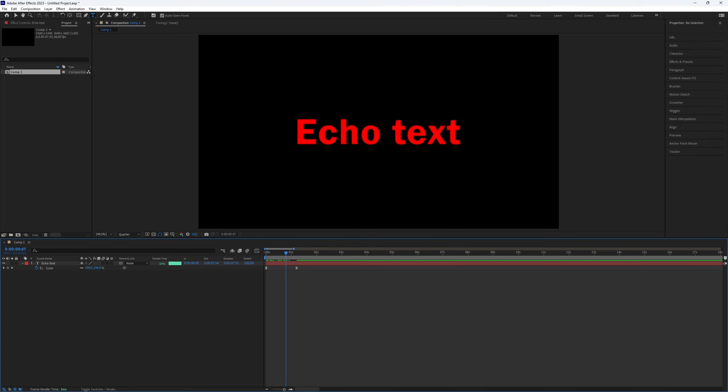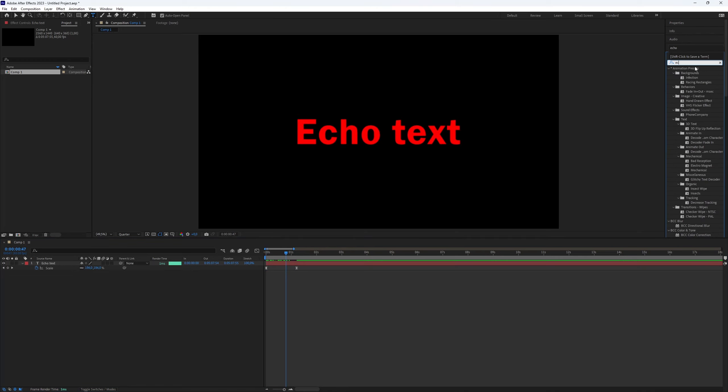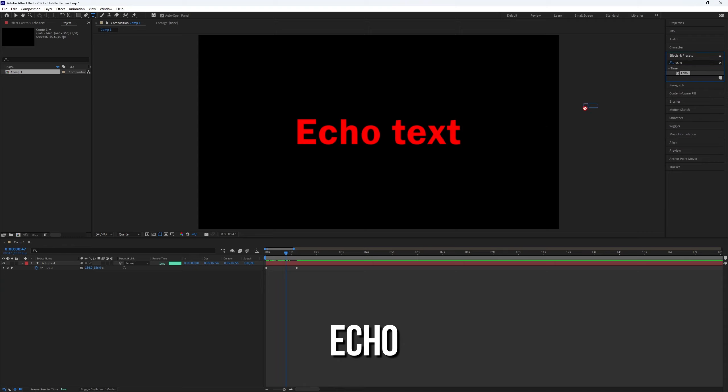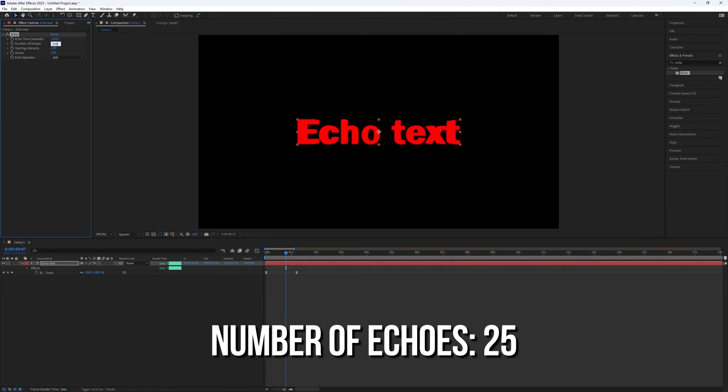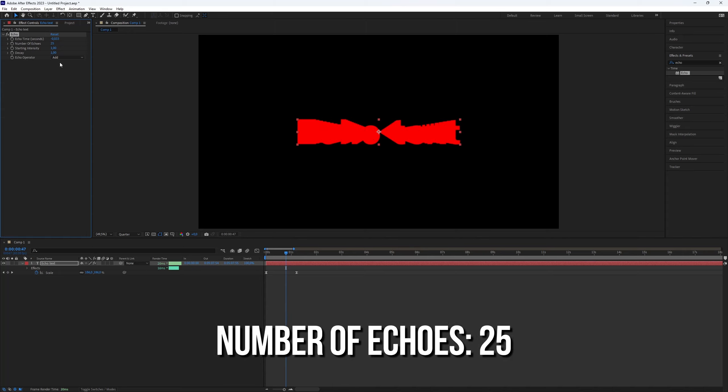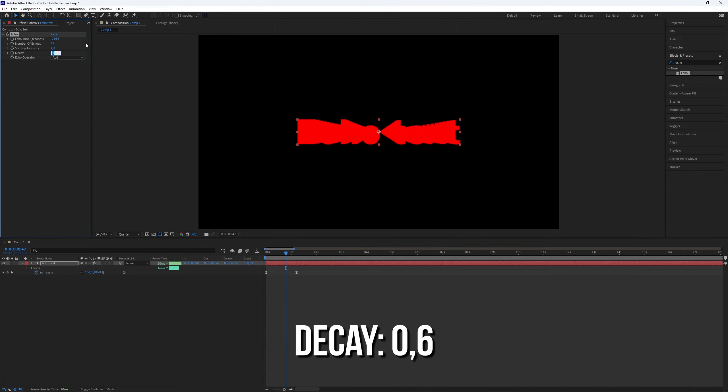Now, head to the FX presets panel and look for Echo. Add Echo to the text layer. Go to FX controls and set the number of Echoes to 25 and Decay to 0.6.